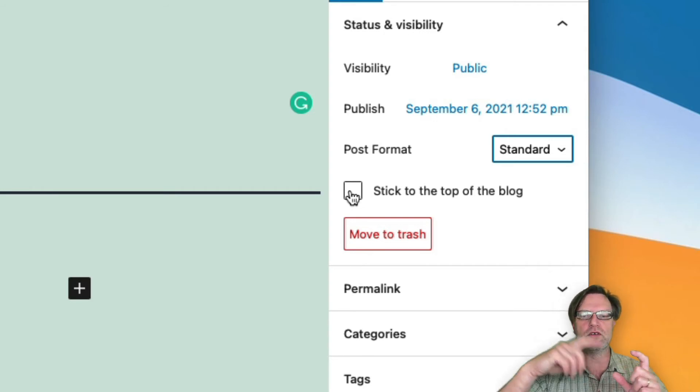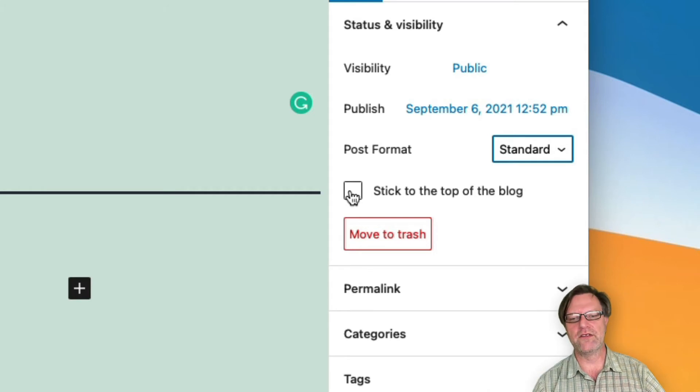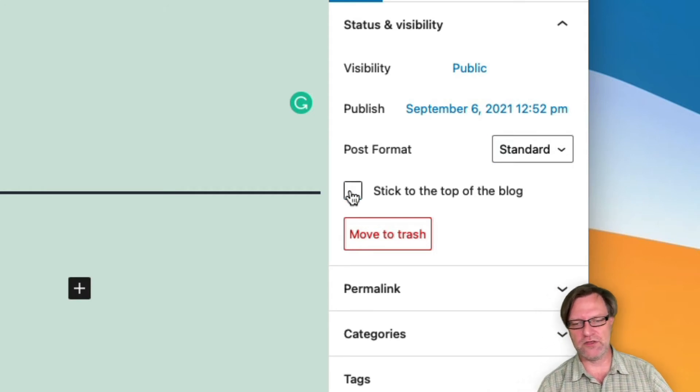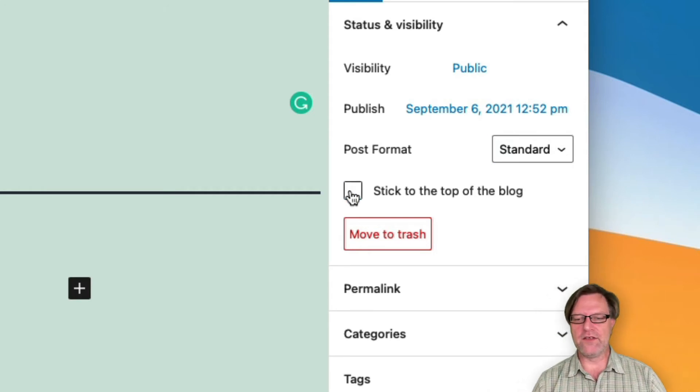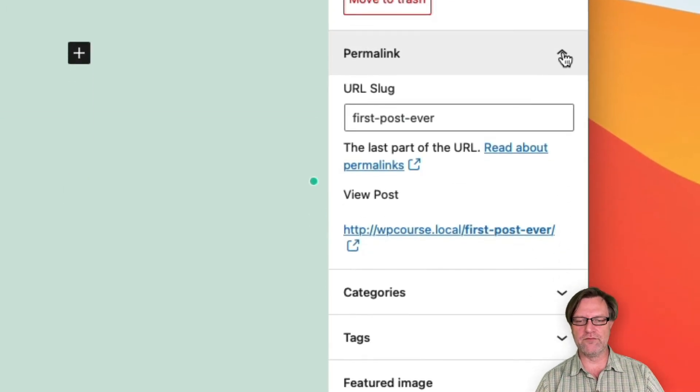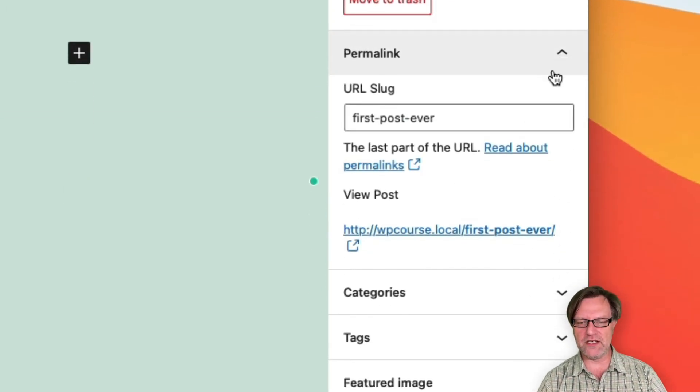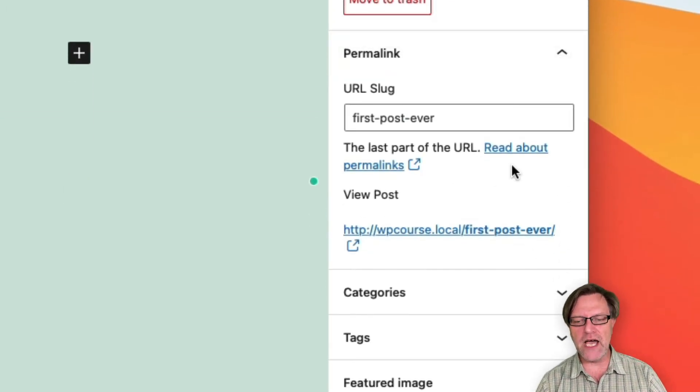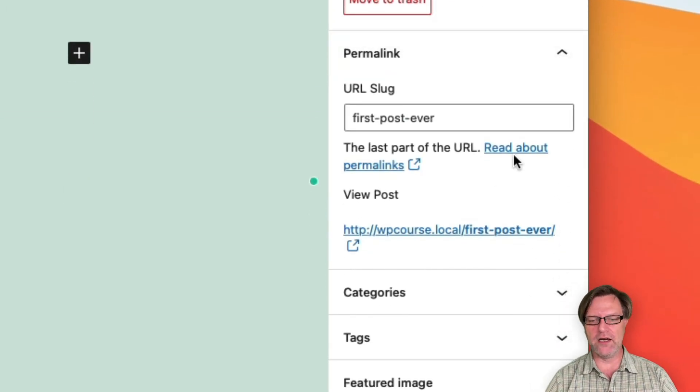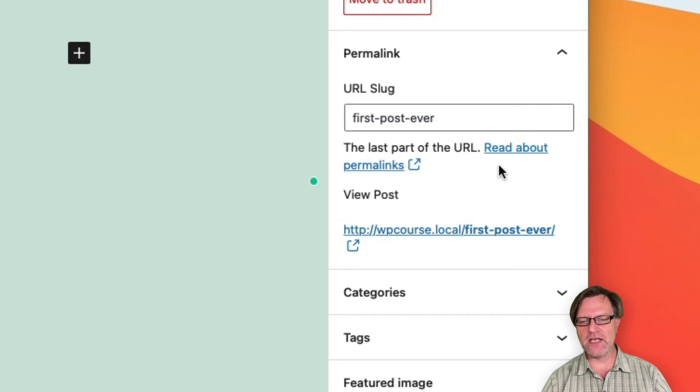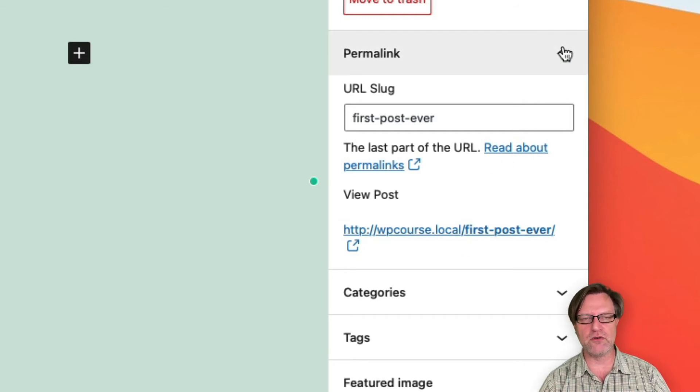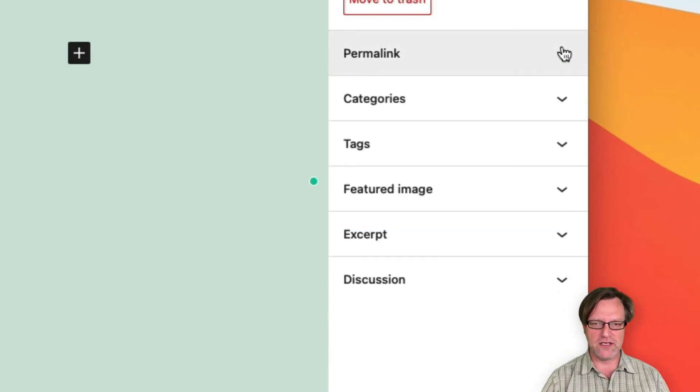There are some other settings. The permalink might be part of the URL, depending on how you set up your URLs in WordPress, and we'll come back to that later on when we talk about settings.